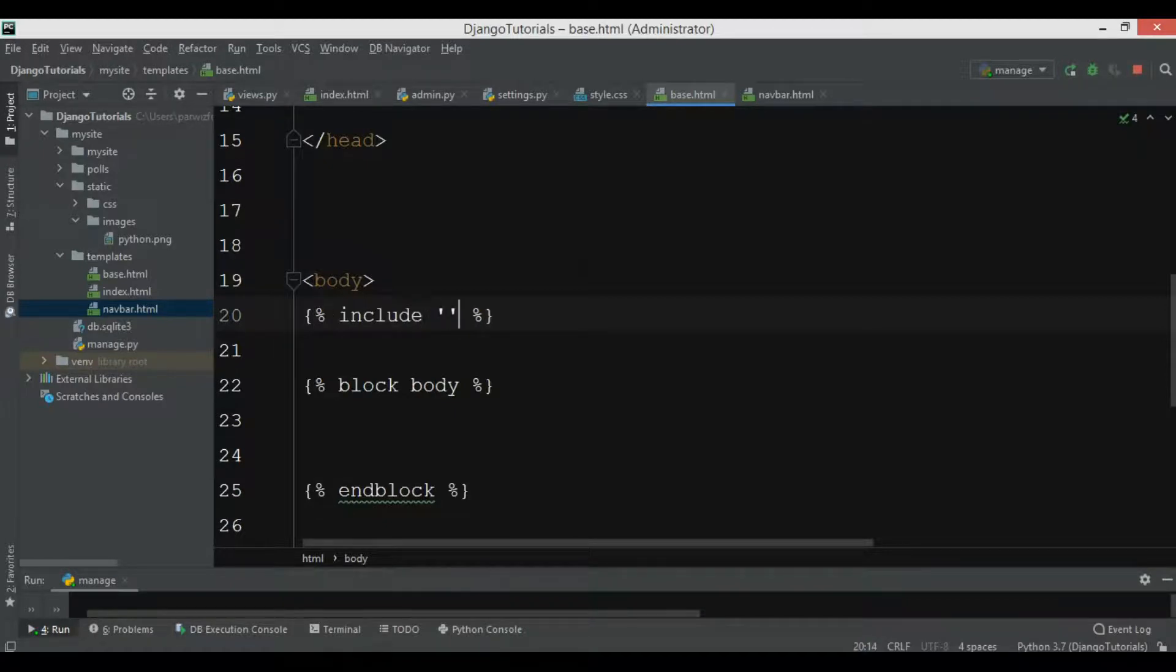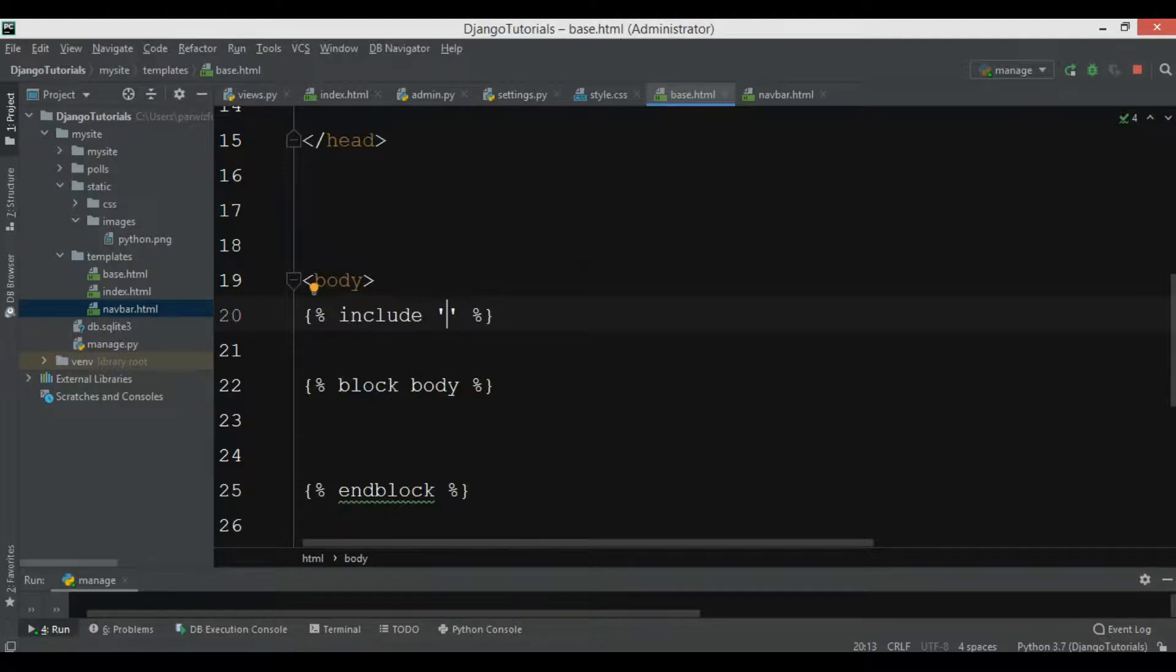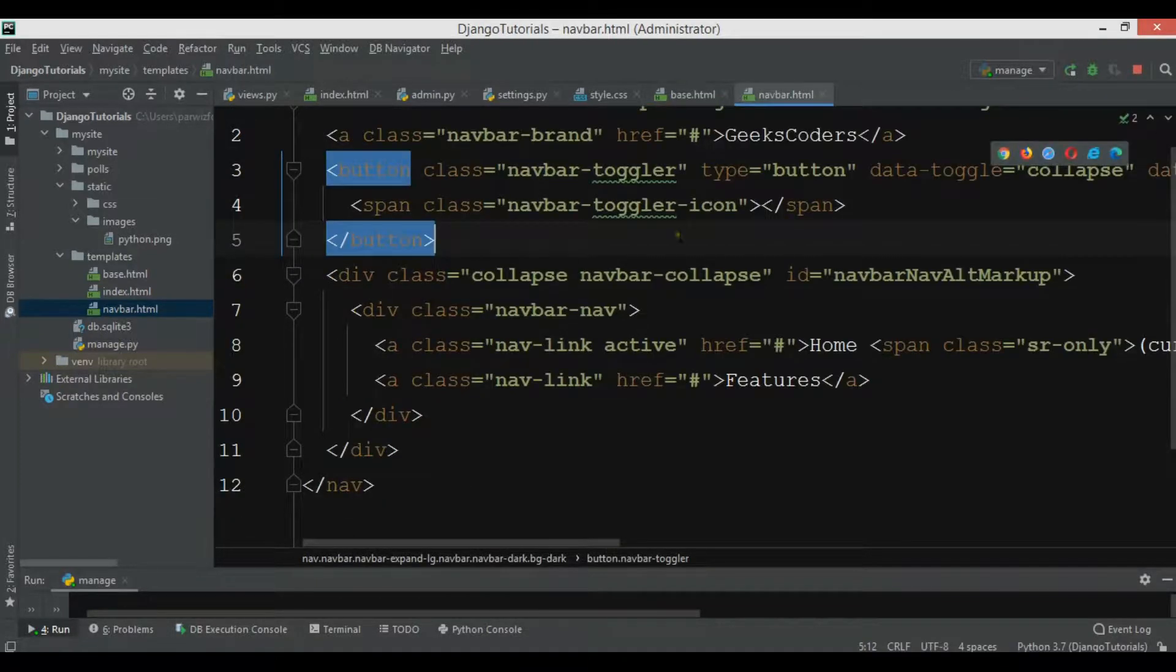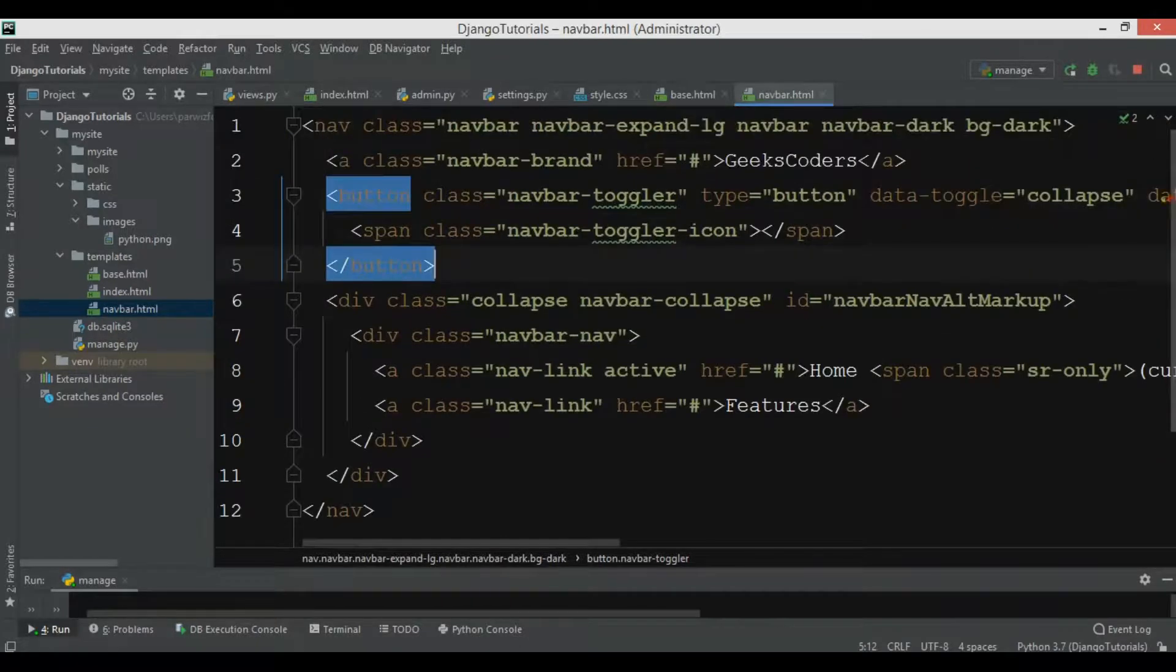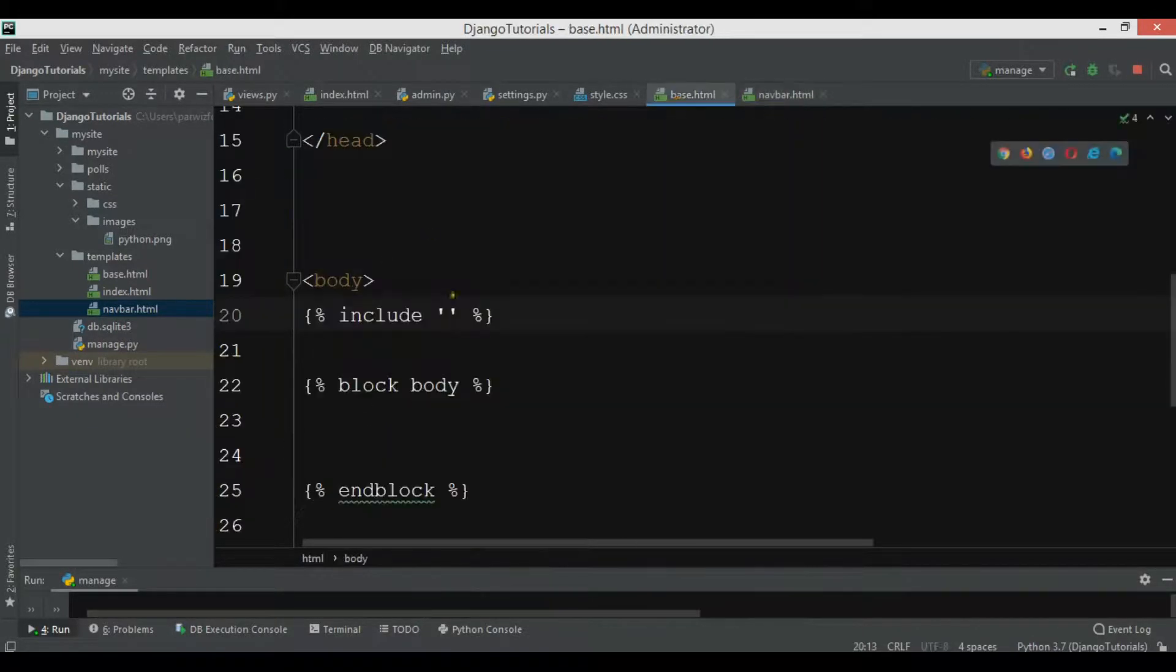You can use include tag like this - include and after that you need to just write your HTML file name. Right now we have navbar.html and it is just a navbar code.